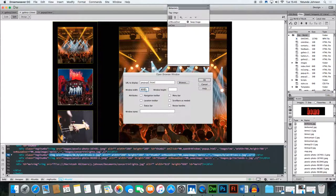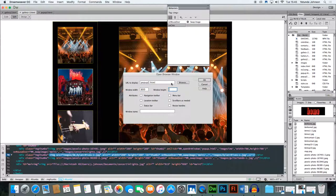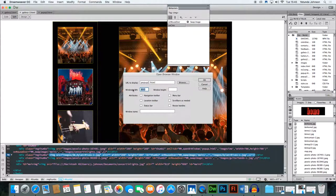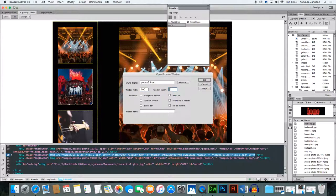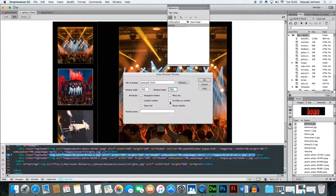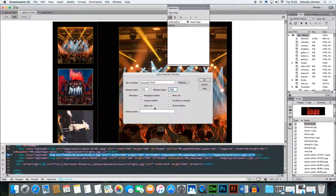700 by 700. I don't want navigation toolbars, no menu, no location, no scroll bars, no status bar, no resize, so I don't check any of those boxes.